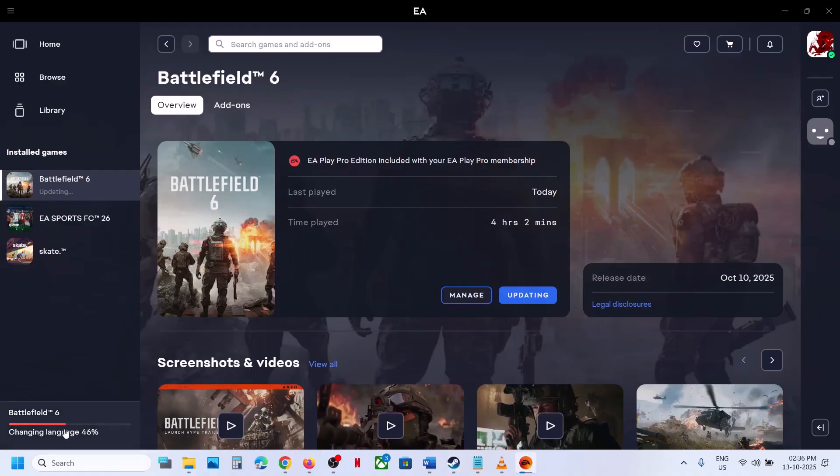This may take some time to update. Here you can see Battlefield single player. It's changing the language for multiplayer as well as single player.